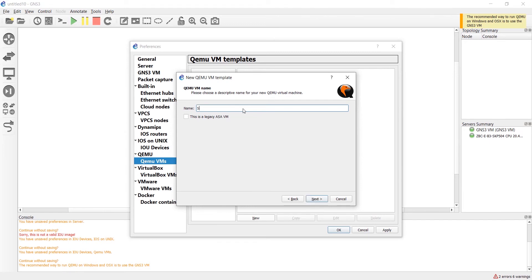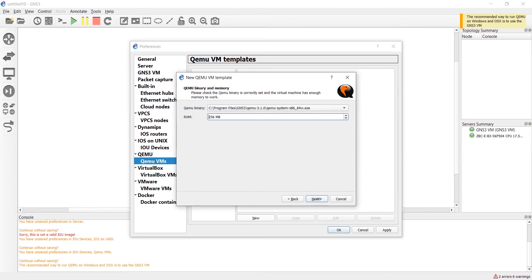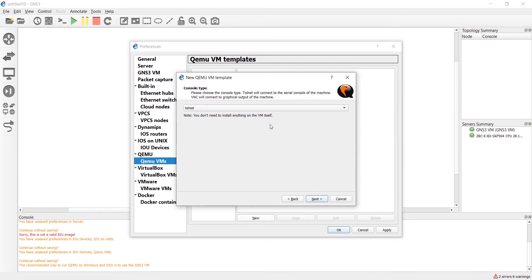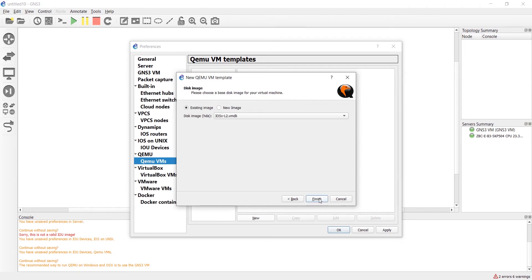Cisco devices you want to install in GNS3, for example switch Layer 2 or L2. We should set the RAM and I think 512 is enough. Ignore the console type, Telnet is OK. Press on New Image and browse and select the ISO image file.